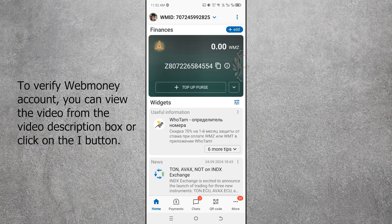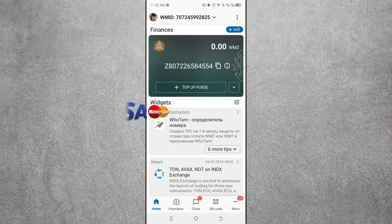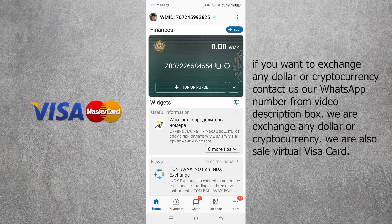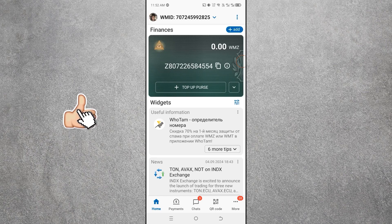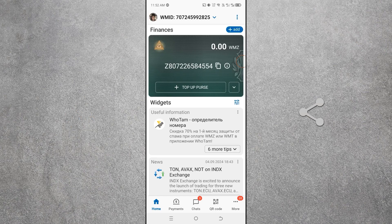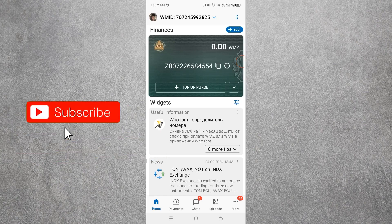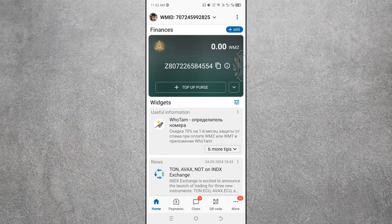To watch the verification video, check the video description box or click the I button. If you want to exchange any online dollars or cryptocurrency, contact us via WhatsApp — the number is in the description box. If you liked the video, please give it a like, share it with your friends on WhatsApp and Facebook, and subscribe to our channel so you never miss new updates.